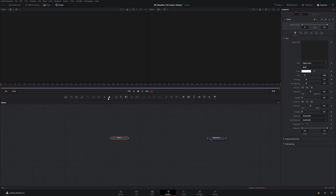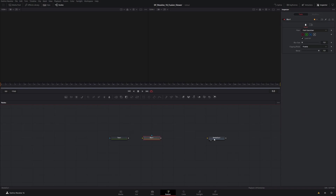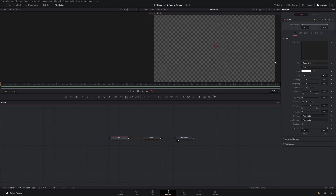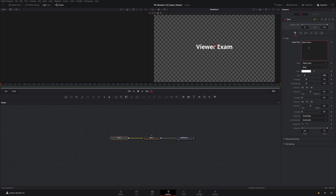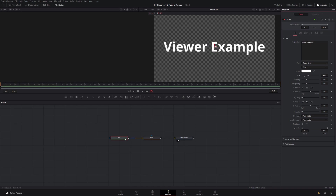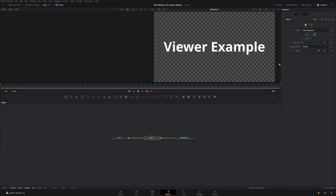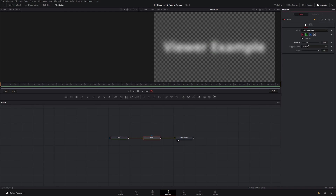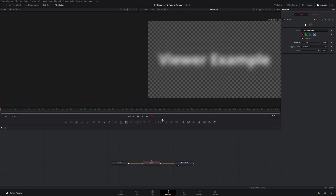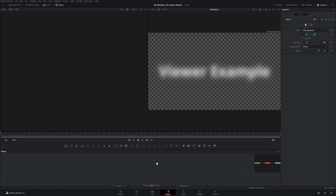Let's grab one of these Text+ nodes and a Blur node and chain those together. We'll call this one 'viewer example' and make that a little bit bigger. Then over on our Blur node we'll bring the blur size up so you can obviously see it's blurring. Then we can shrink the panel back down because it's really the viewers we want to focus on.